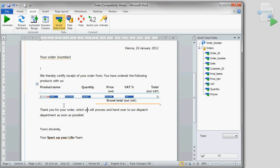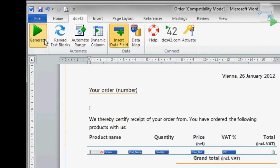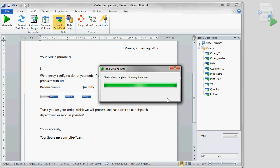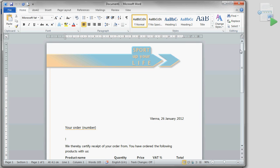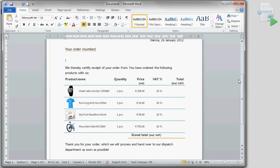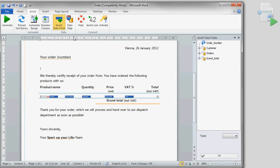This is the point where we run our first test. Let's generate the document for the order number 56. As we can see, all products, including their images, are already listed in the table. We're only missing the total sums and customer data in our confirmation.